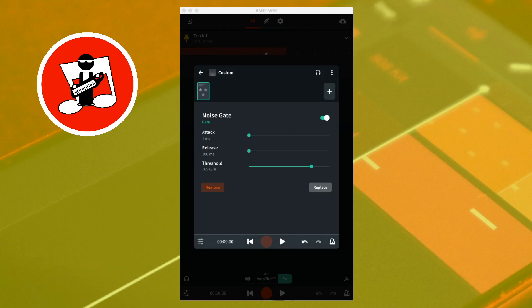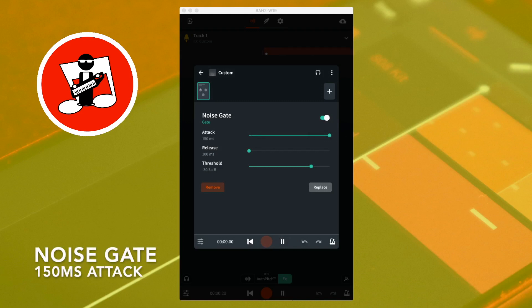Here is the same sound with the attack set to maximum. One, two, three, four, five, six, seven, eight, nine.